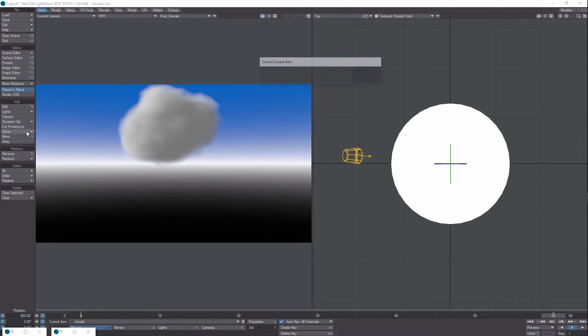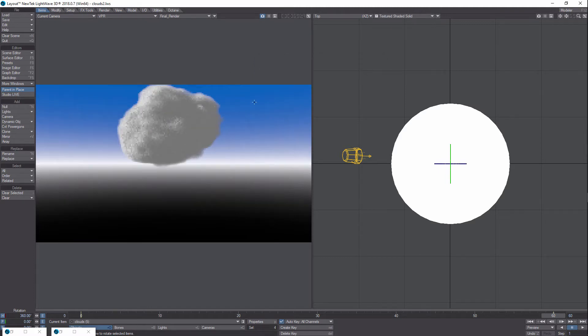you can just type in four or something like that. And of course it brings in more clouds and actually you get some more interesting effects when the clouds are kind of on top of each other like that.